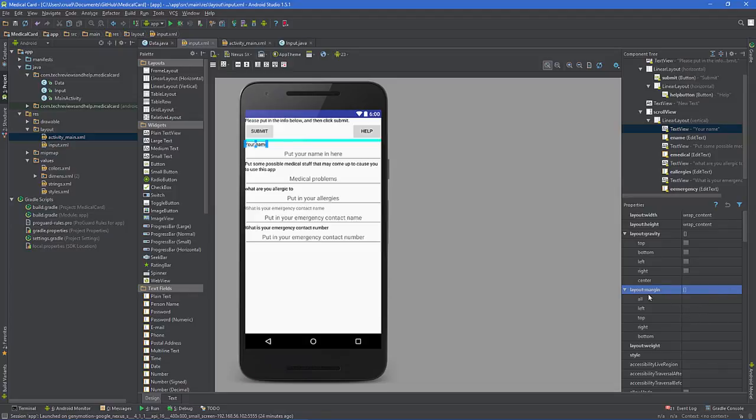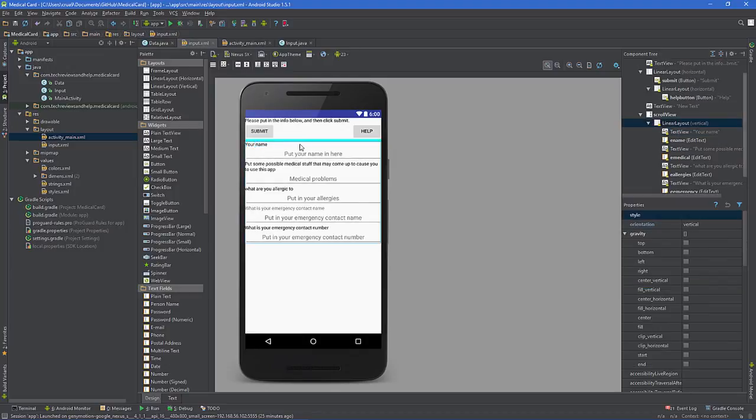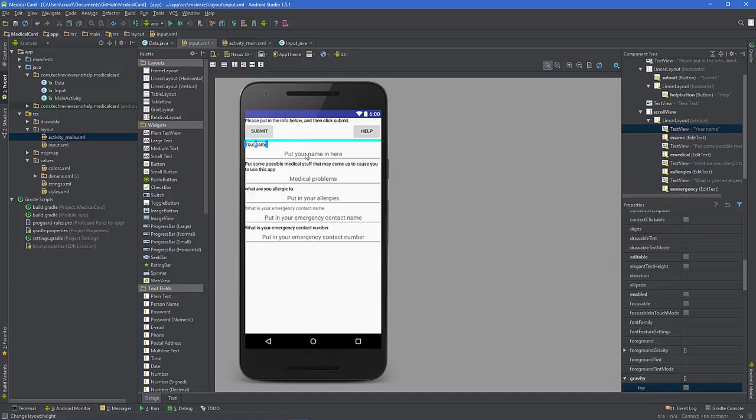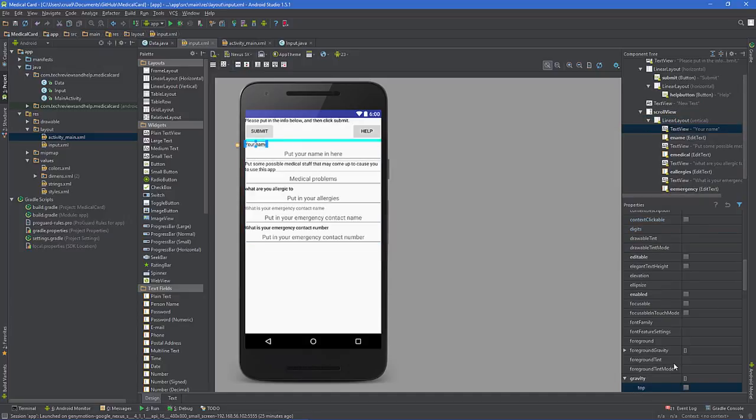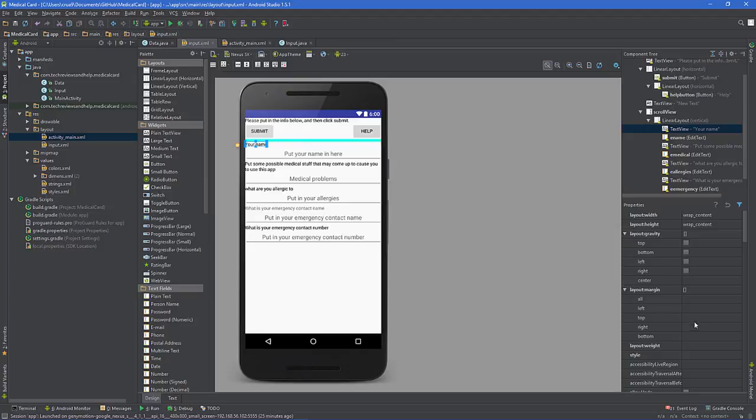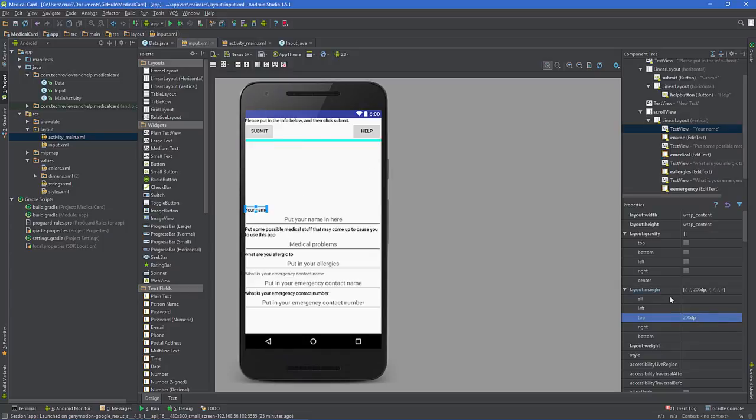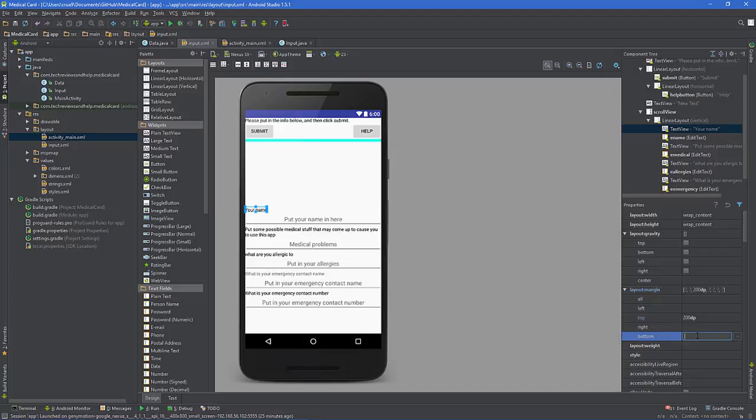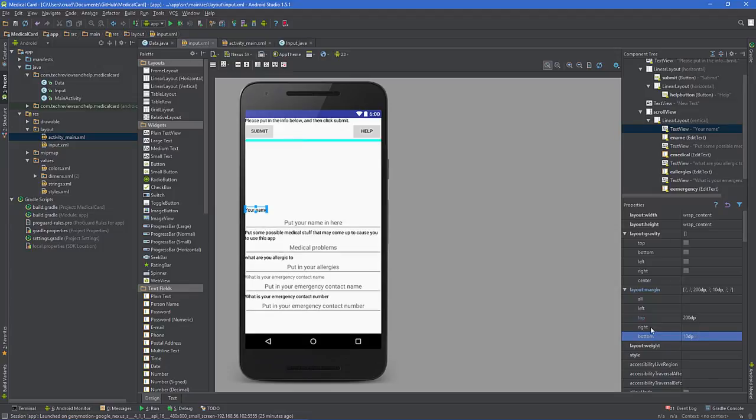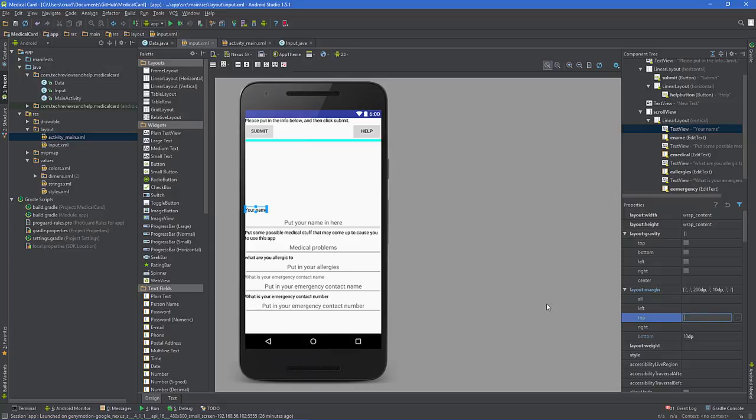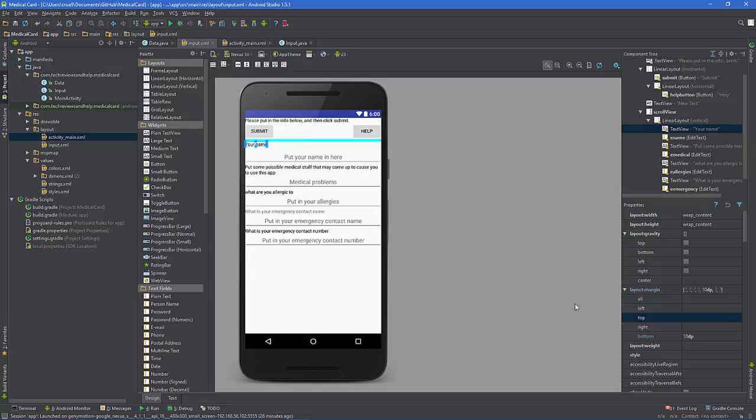If I want a margin from the top portion, so if I want a gap between your name and the separator bar, what I'll do is go to margin, go to top, and let's say 200 dp. You can see right there. Then you say, oh, I want a separation from the bottom, so I want to do, say, 10 dp, and go from there. It's pretty simple stuff.